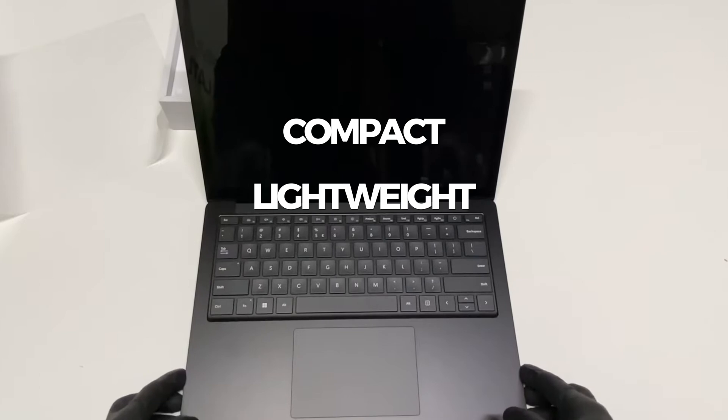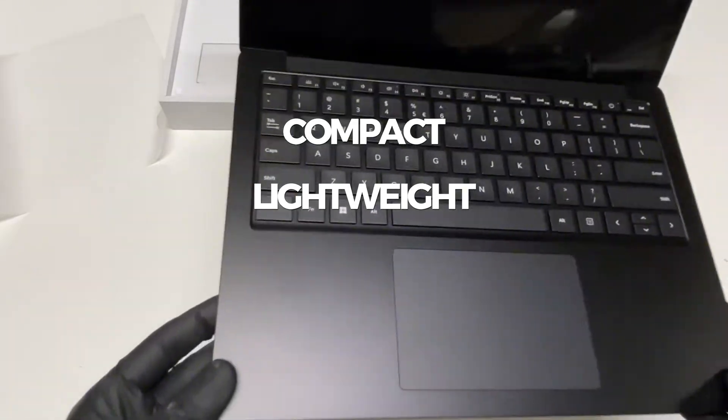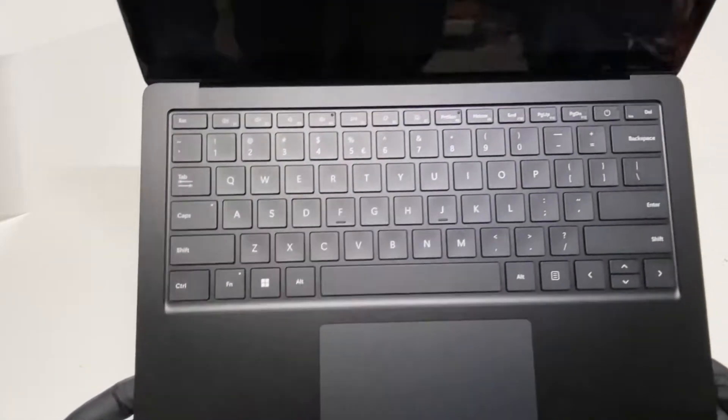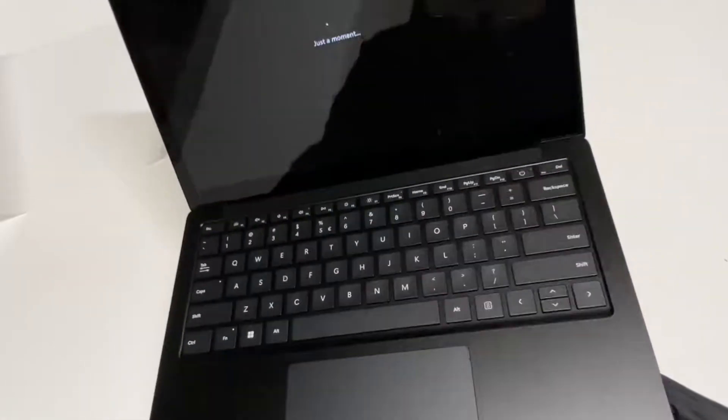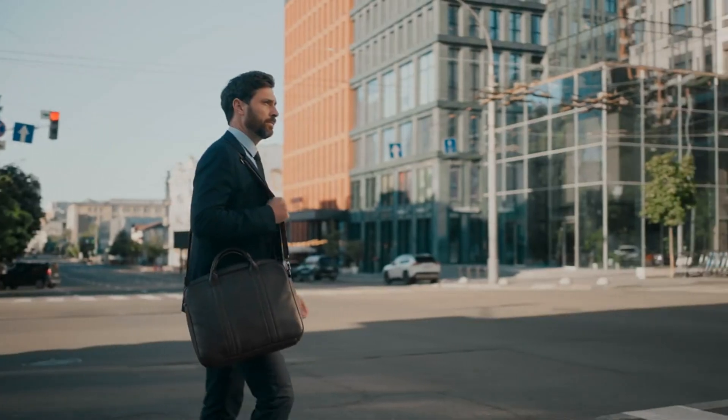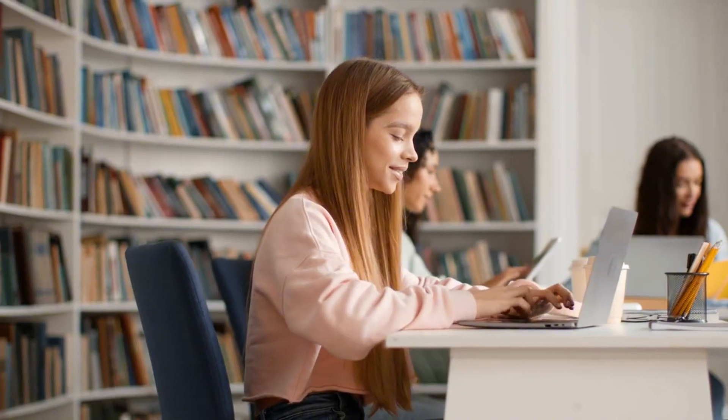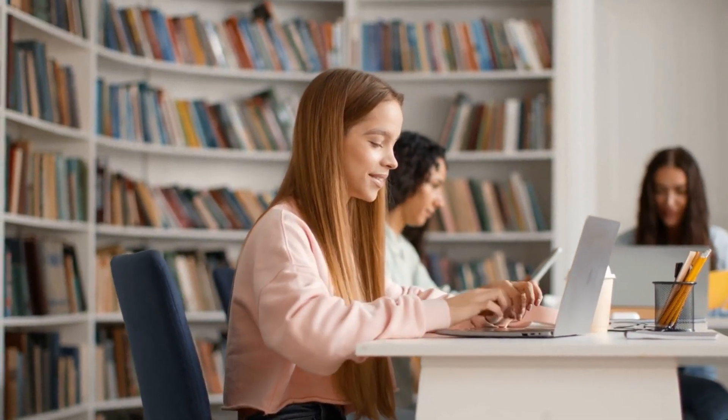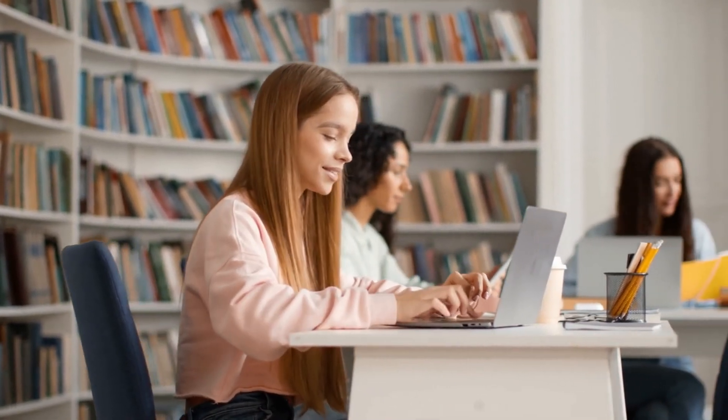Compact and lightweight, tipping the scales at just under 3 pounds, the Surface Laptop 5 is ideal for on-the-go productivity. Whether you're heading to a meeting or tackling a class project, its portability makes it a perfect fit for standard backpacks.